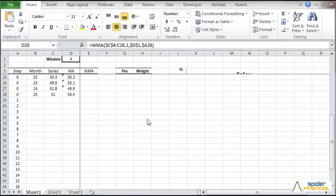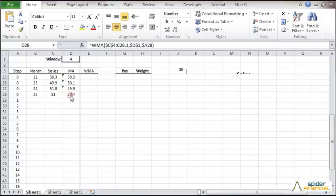Now copy the formula to the remaining cells. Great! Next, let's do a simple forecast using the moving average. Go to the end of the cell range and copy the formula to the next one.